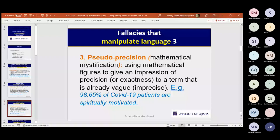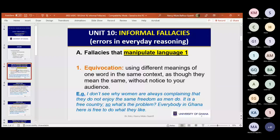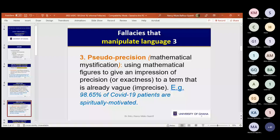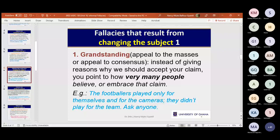So those three fallacies — equivocation, circularity, and pseudo-precision (also called mathematical mystification) — all manipulate language. We can now move quickly to the next set, which are easier.